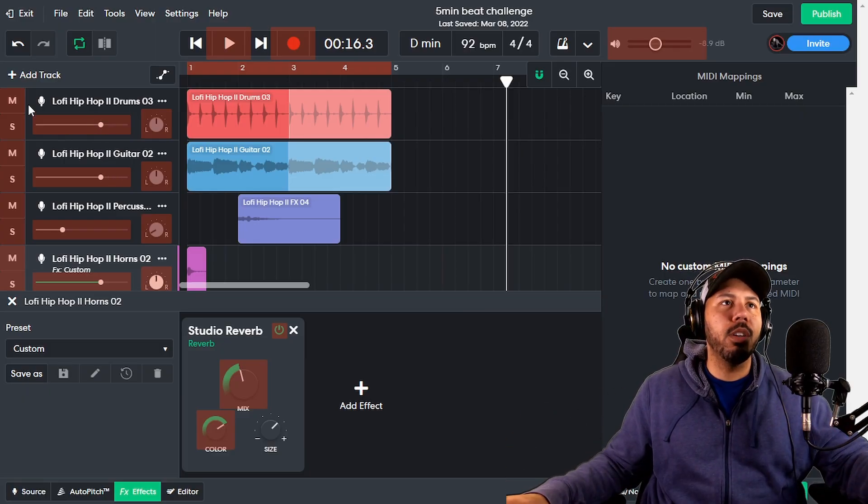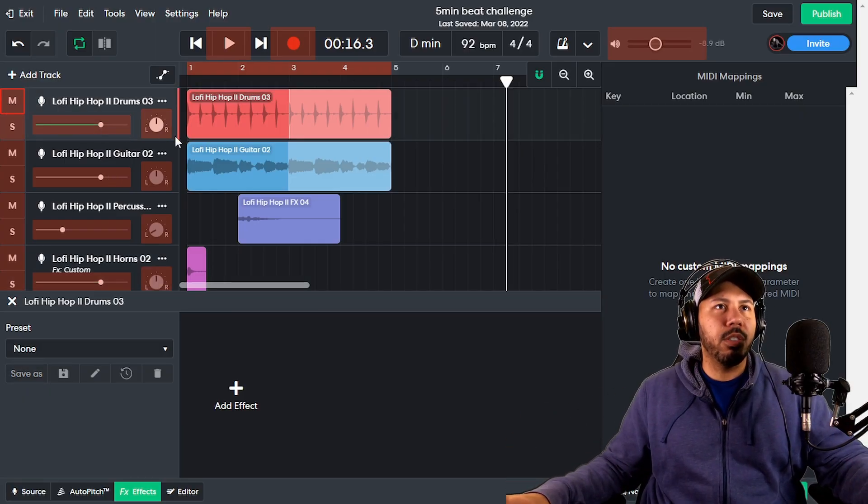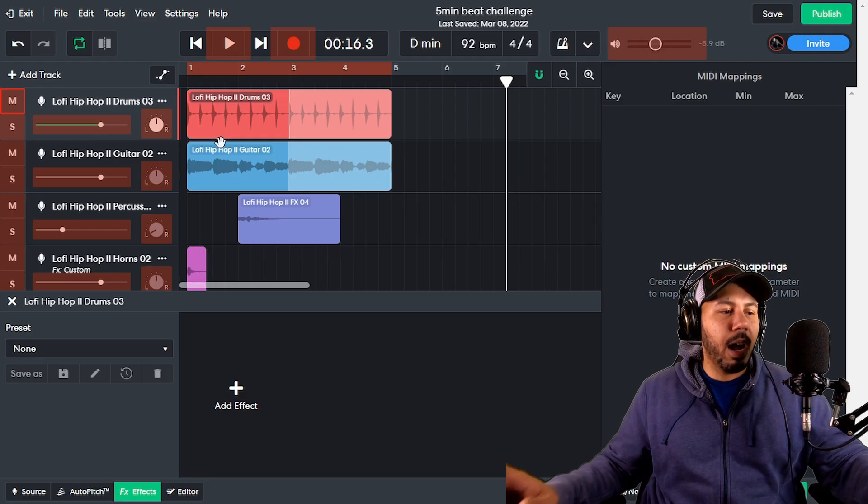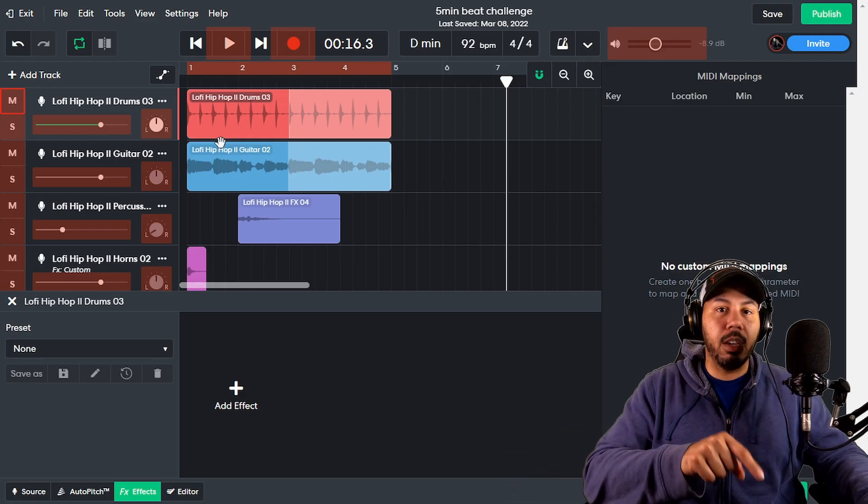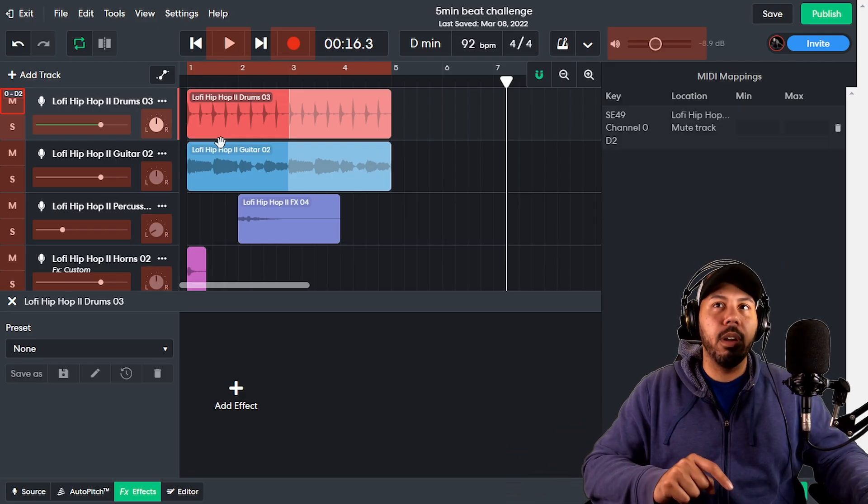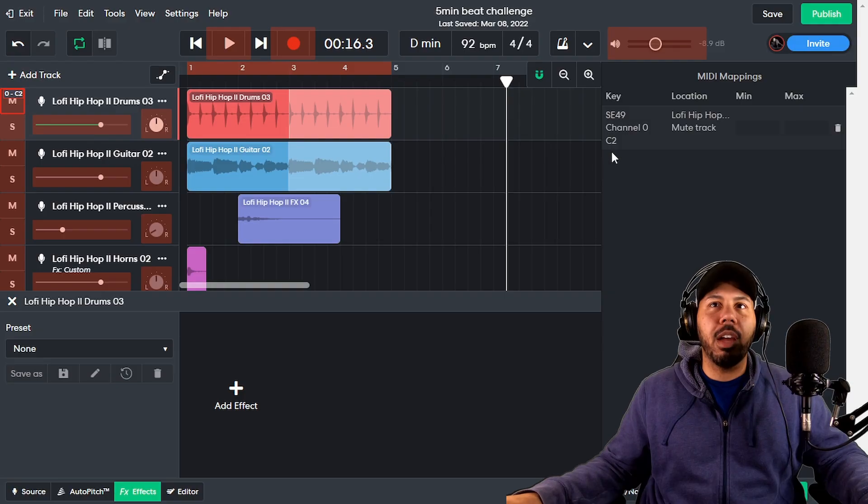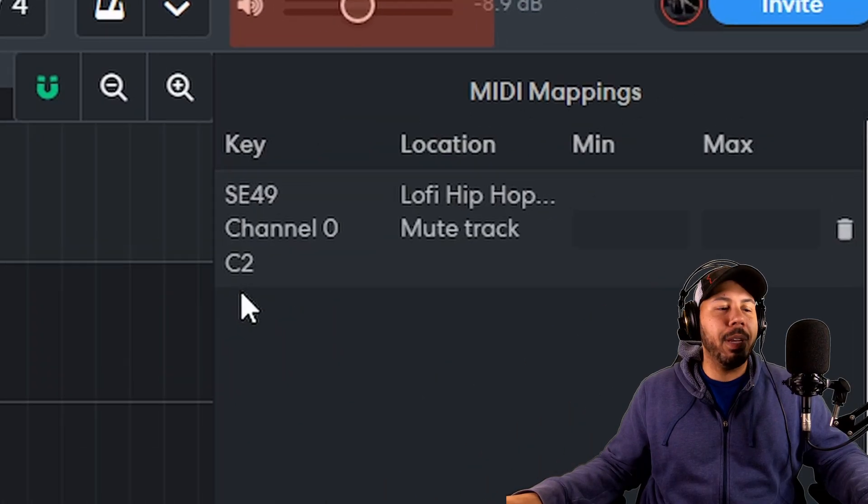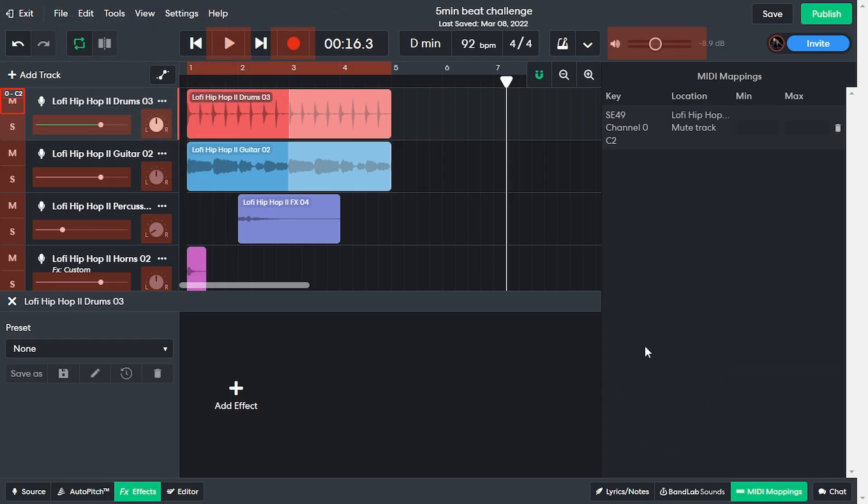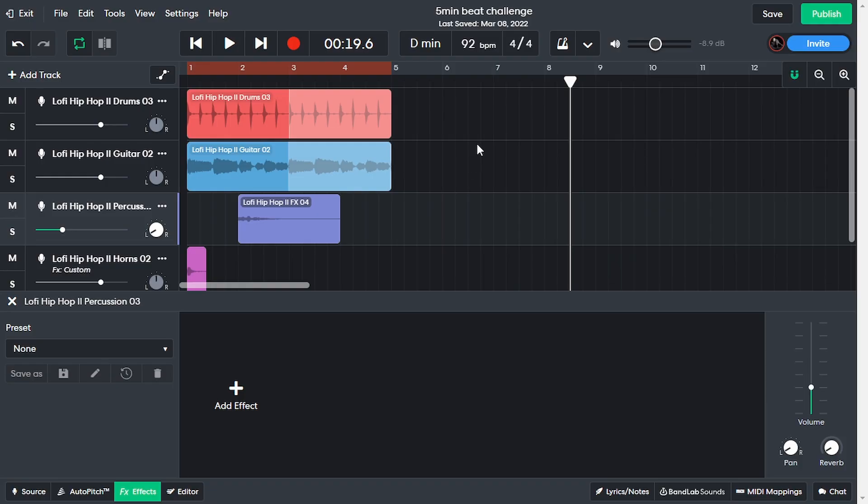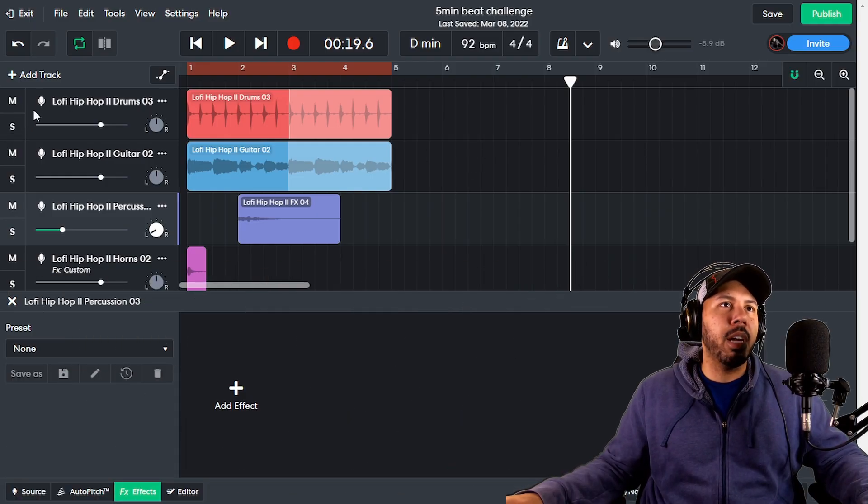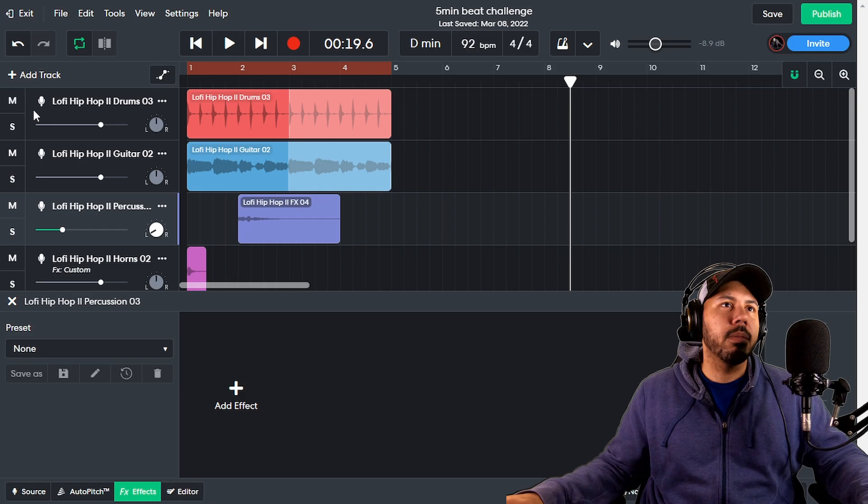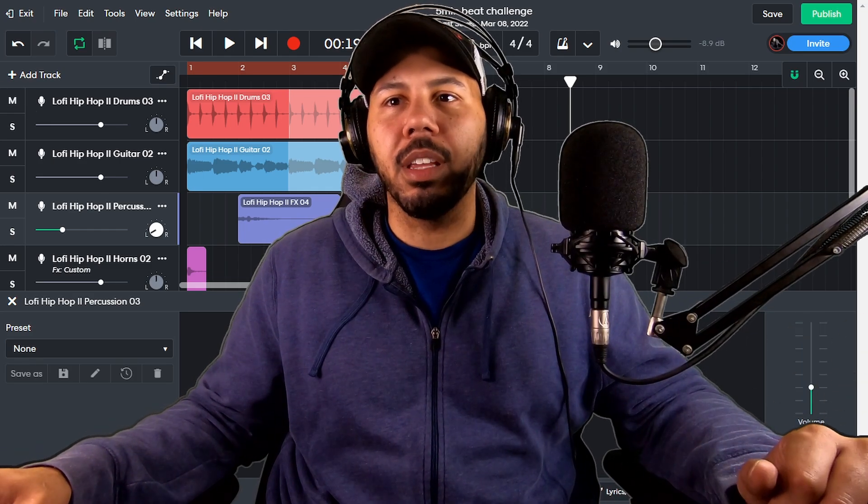So let's go ahead and do this one right here. I'm going to hit a key on my keyboard right there. And you can see that right here, it showed up as C2. So I hit C2. So now if I click MIDI mappings again to close it, now you will notice every time I hit C2 it's going to mute that track. Bam, that's as simple as it is.